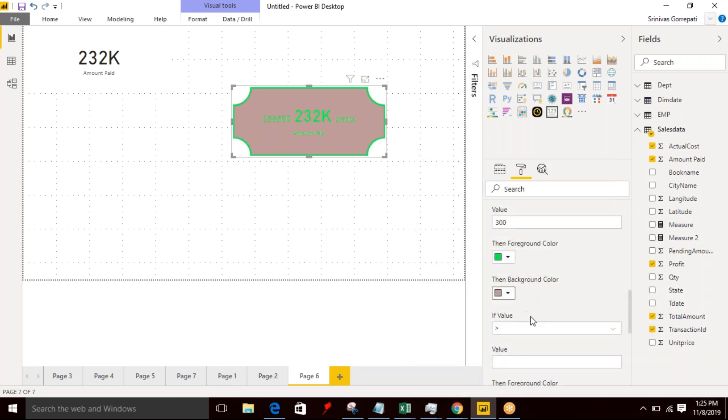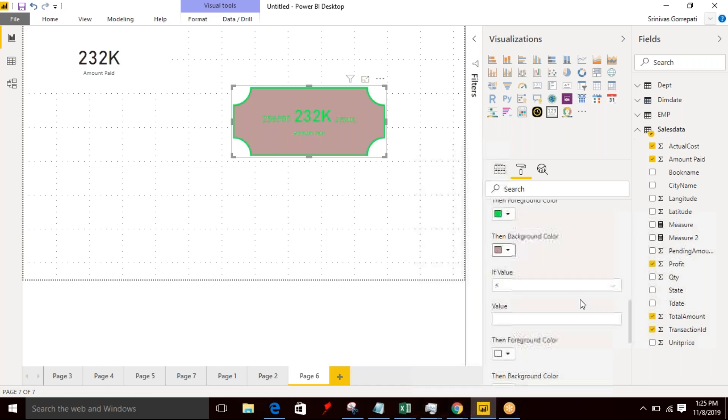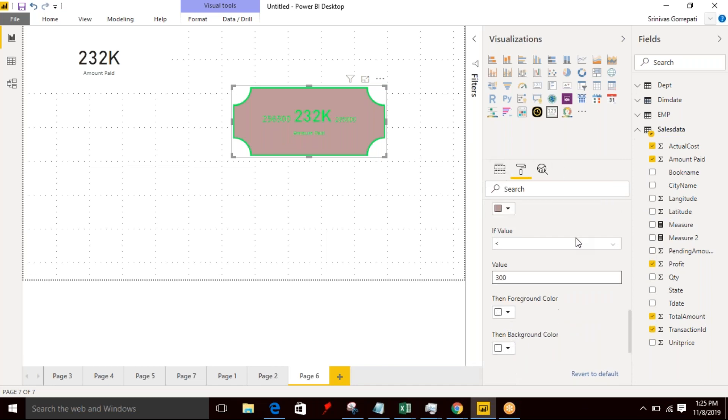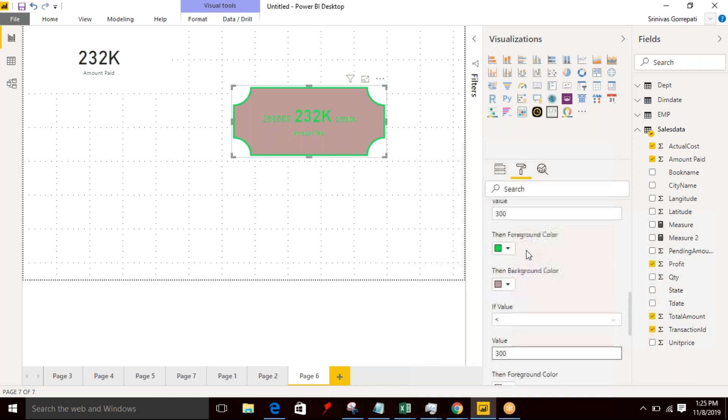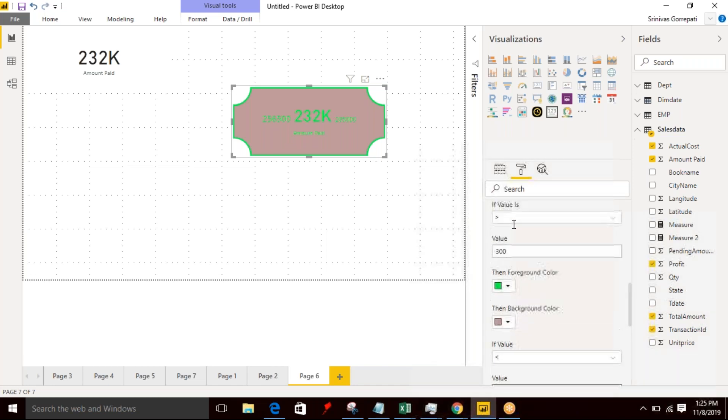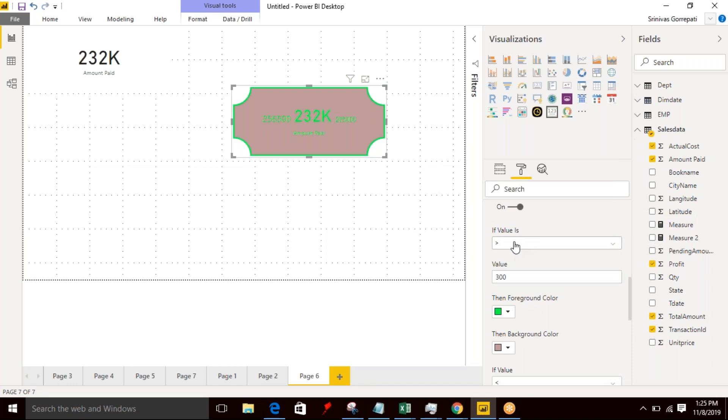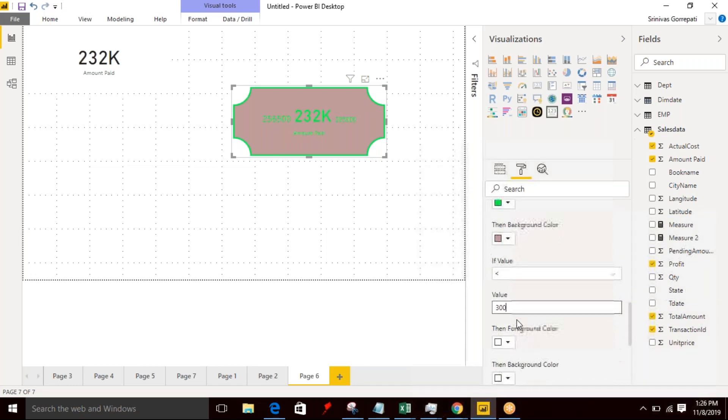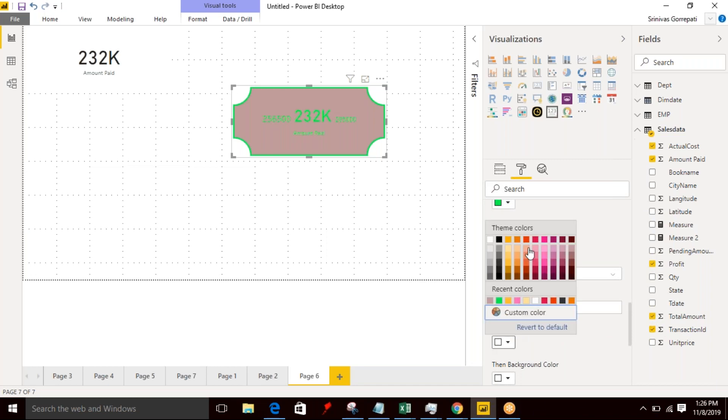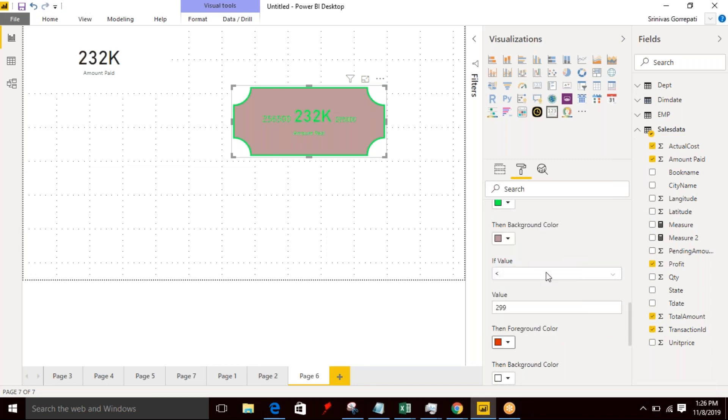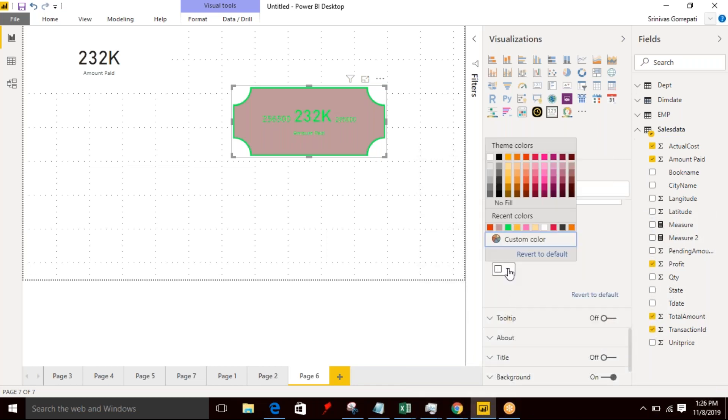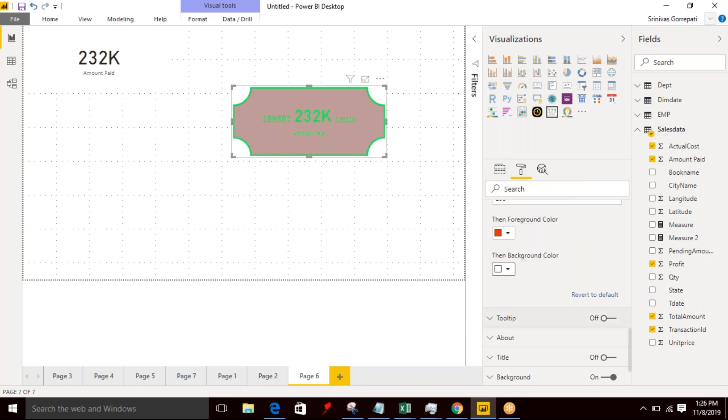And if the value is less than 300, value greater than or equals to and it is less than 300, I want to display a red color with a white background, the white background.